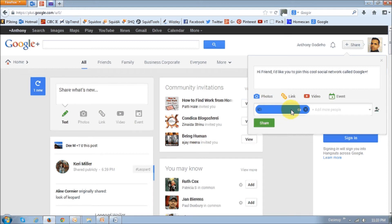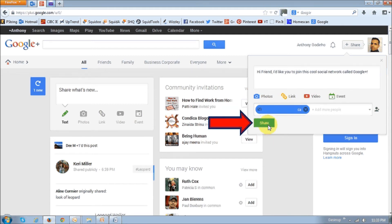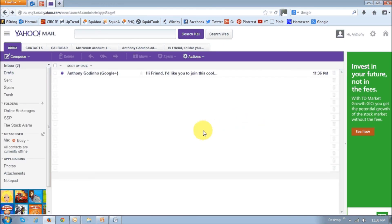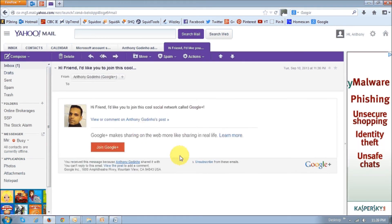I have obviously just hidden the email address there. Once you do that, click the share button. And then your friend will receive an email message. This is what the email message looks like. You will have this Join Google+ button, which your friend would have to click. And it will take them directly to Google+. Now bear in mind that your friend would have to have either a Gmail or Google email address to join.